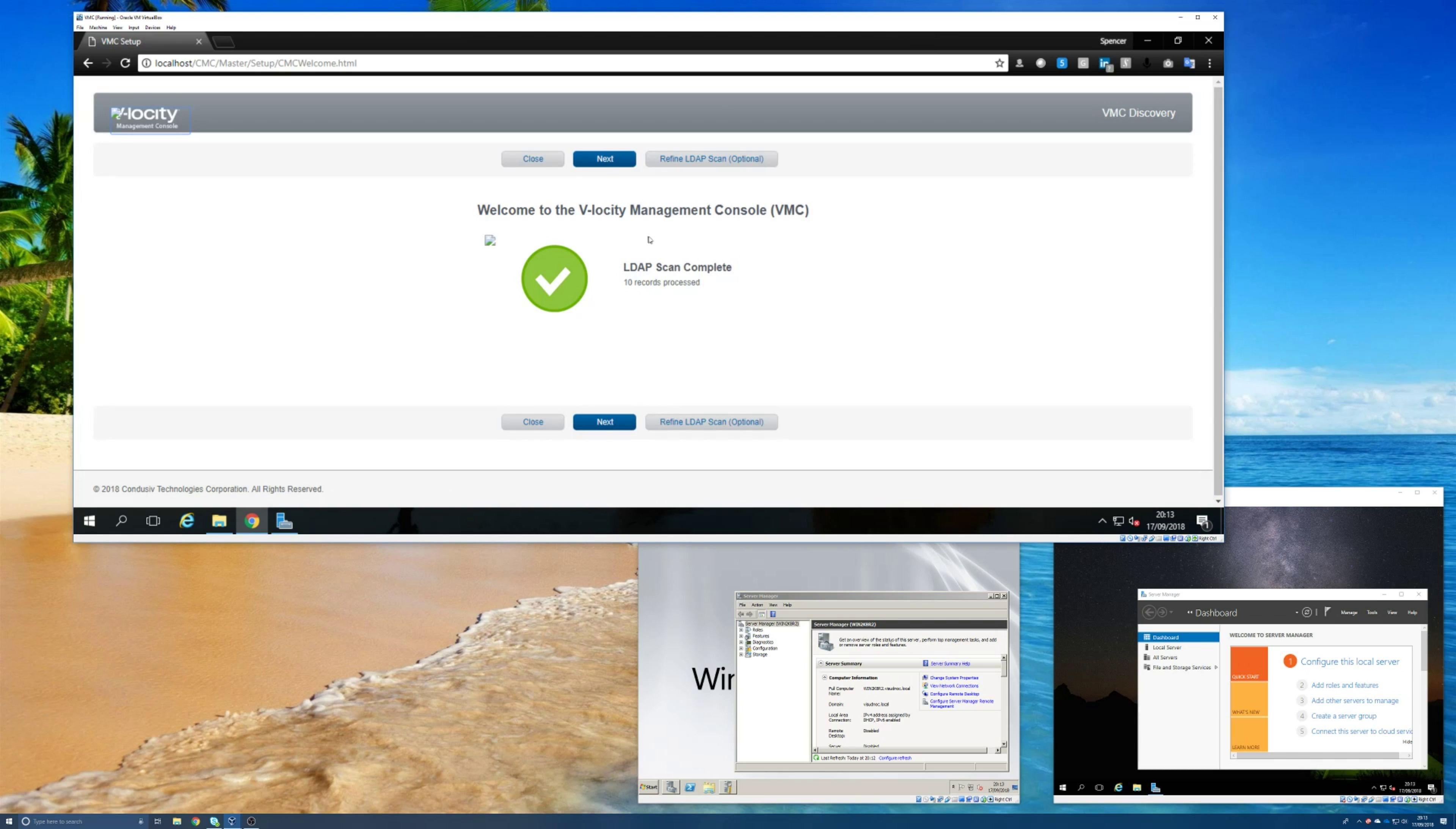And the first time you do this, you'll see that the LDAP scan is either complete, or if you have a large domain it may still be scanning. But it would take no more than a few minutes, and then it'll be complete and then you can hit next.